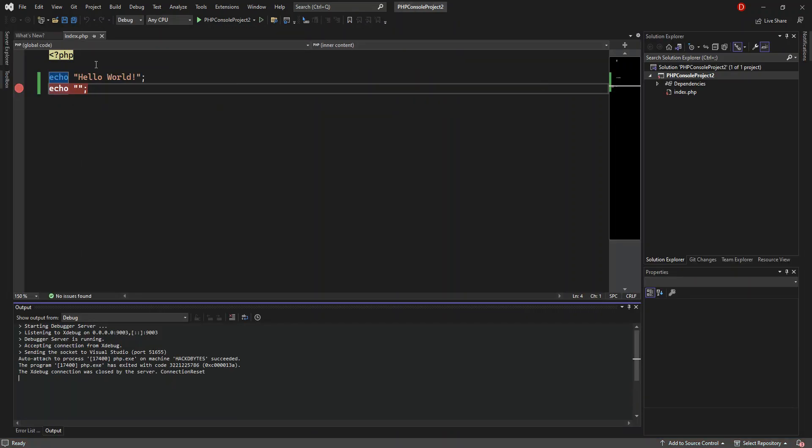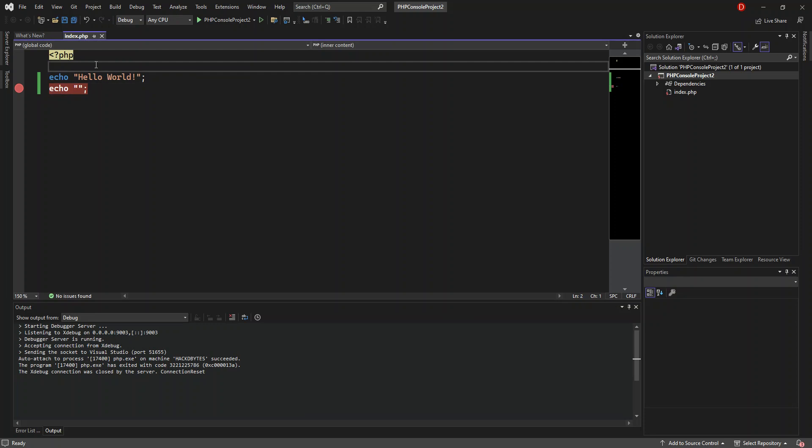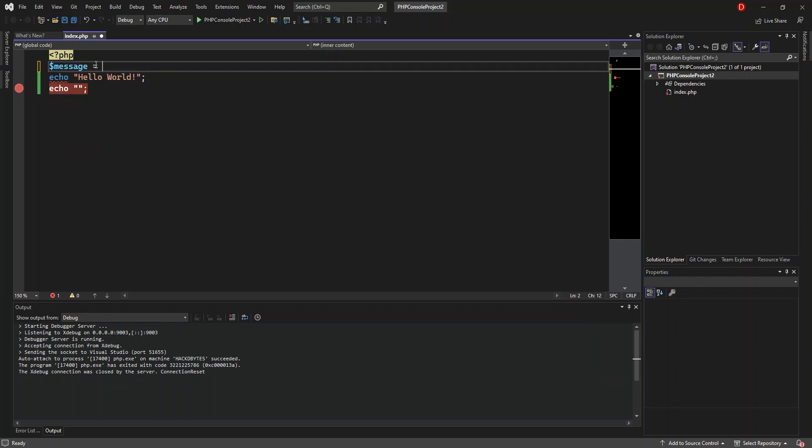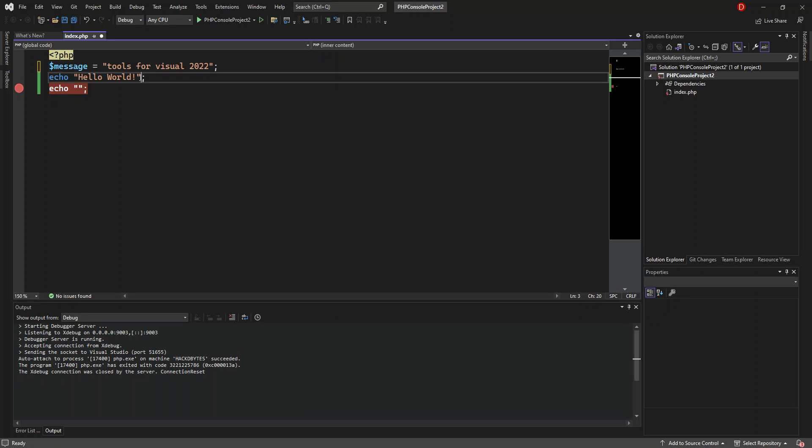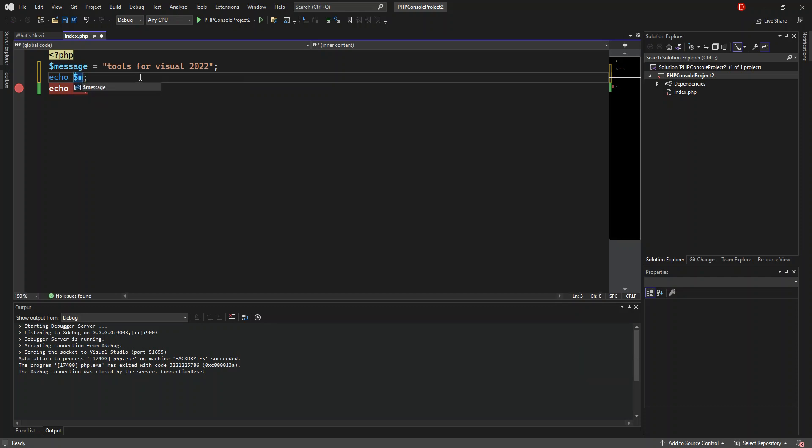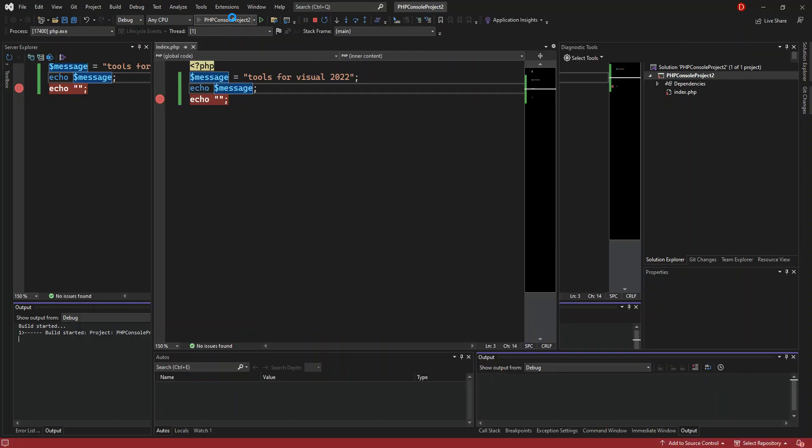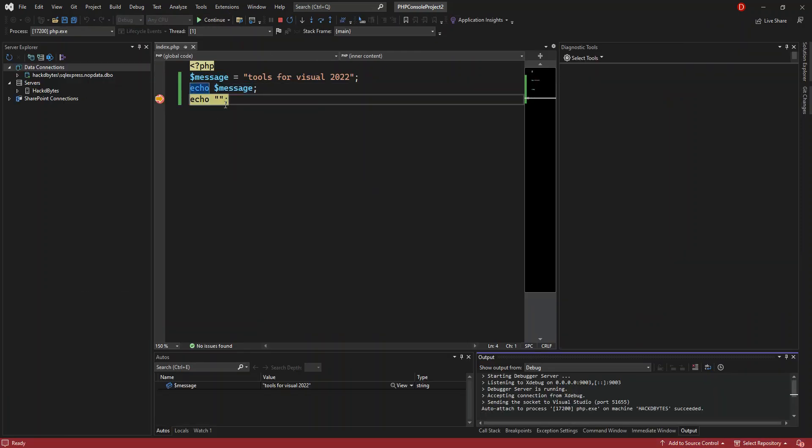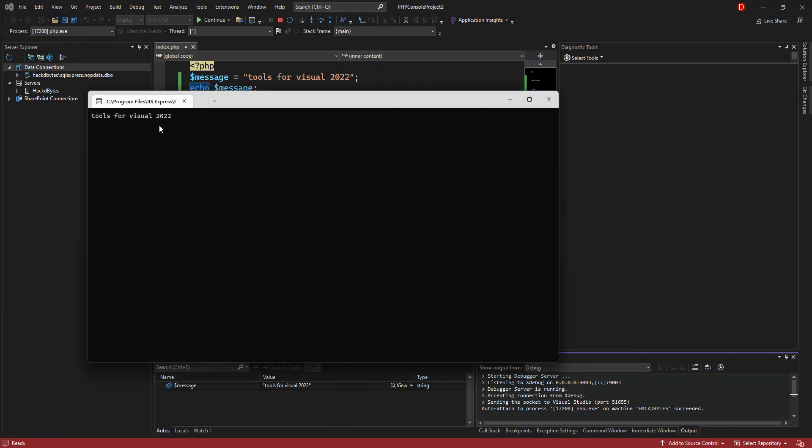This tool has very smart IntelliSense that we're going to look at. We declare a variable called message and set it to 'tools for Visual Studio 2022', with a semicolon. We remove the hello world text and display our message variable instead. We run it again, and when the breakpoint is hit and we open the console, we see 'tools for Visual Studio 2022' displayed.